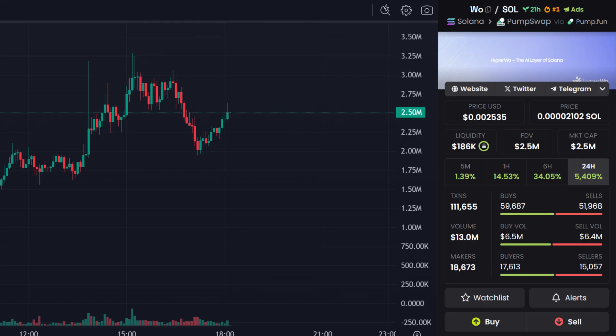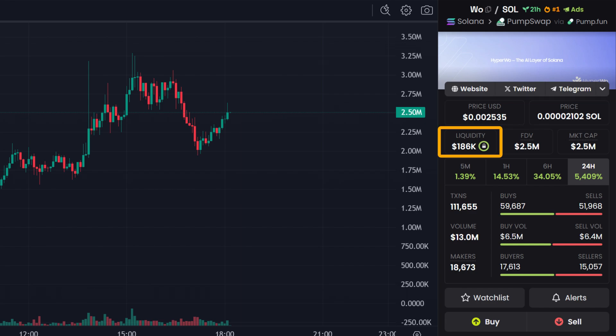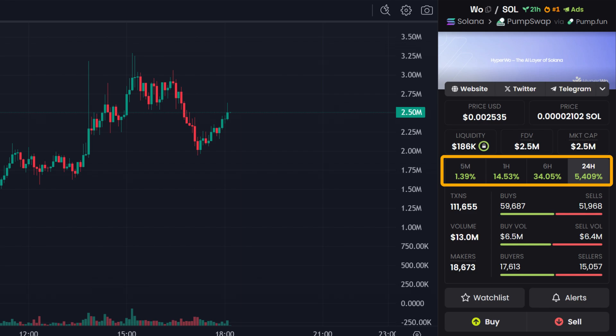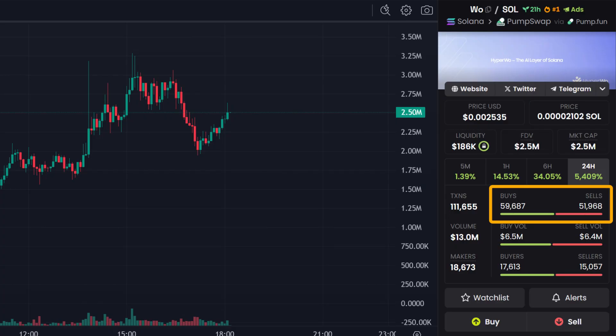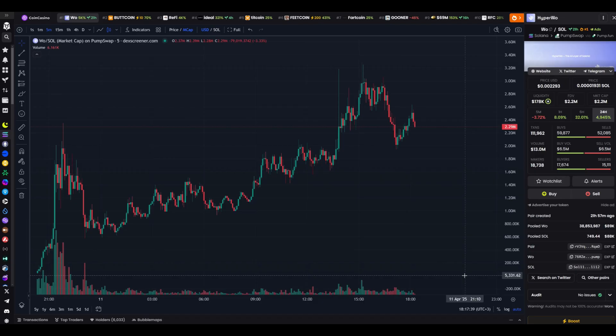Let's move on below the chart. Here are the token parameters. The first line shows the price in dollars, meaning how much it costs at the moment. The second line is liquidity, the actual funds circulating within the token. The third line indicates market capitalization, the total value of all tokens. The fourth line shows the price change over the past hour, 6 hours, or day. I usually look at the daily change to understand the overall trend. The fifth line shows the number of buys and sells for the day. The sixth line displays the trading volume in dollars. I pay attention to ensure that liquidity is at least a third of the market cap. For example, $30,000 with a market cap of $100,000. If the number of buys exceeds the number of sells, that's also a good sign. It means the token is in demand.